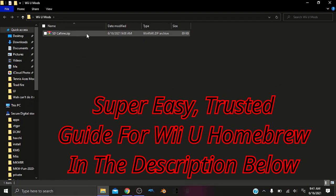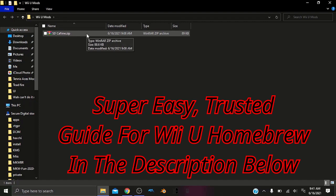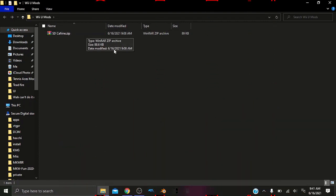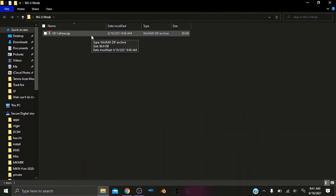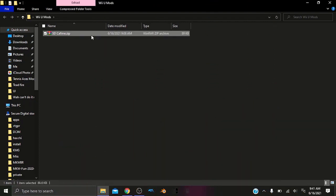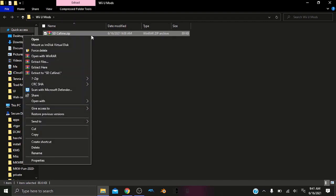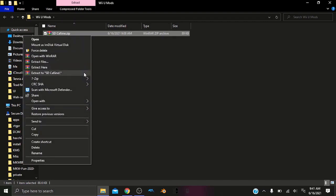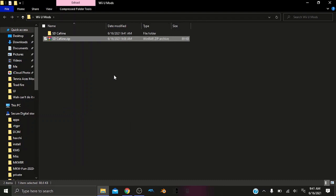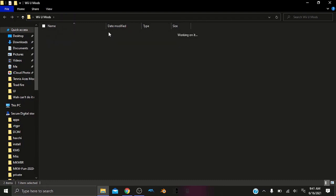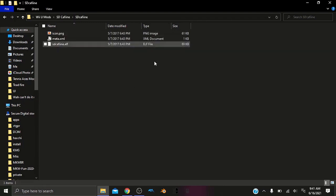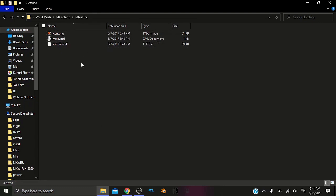And then you will need SD Caffeine. I will have this zip file in the description if you need it. So I can right-click and extract this folder. And we can go into this folder, and we can see these are the items that we need that will run the mods.